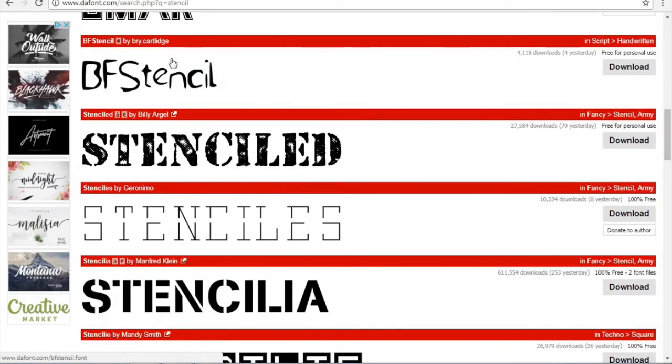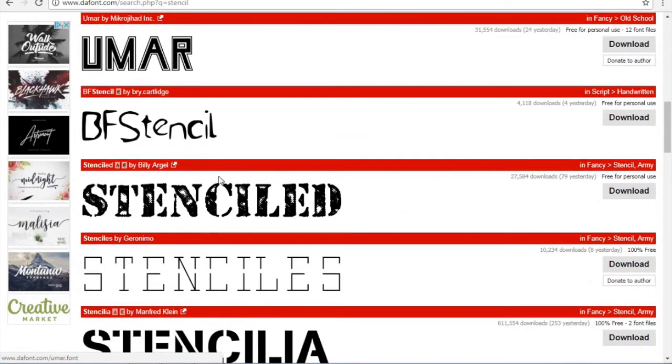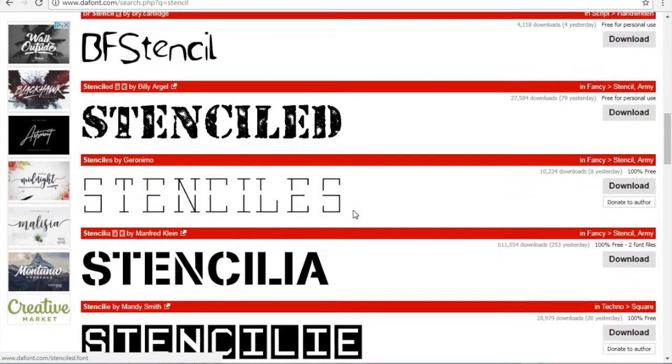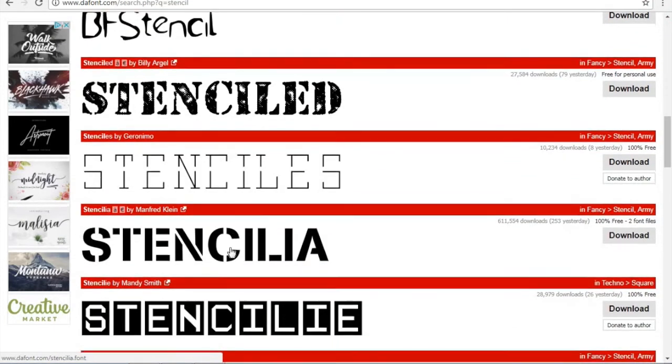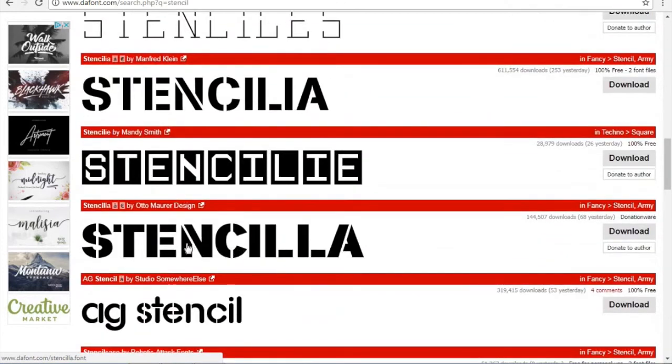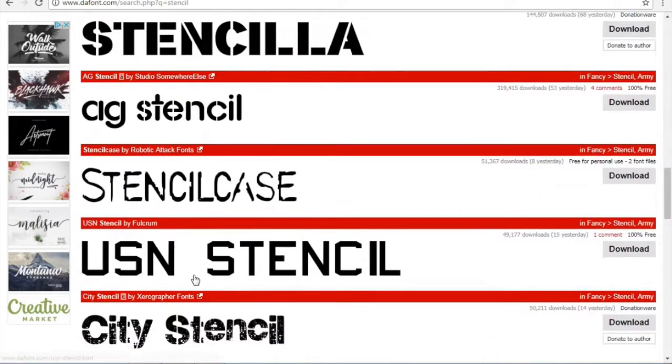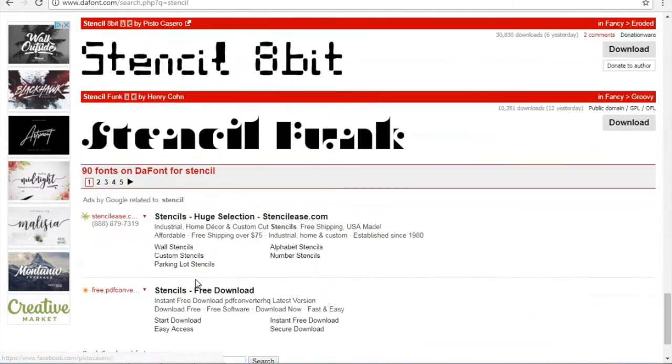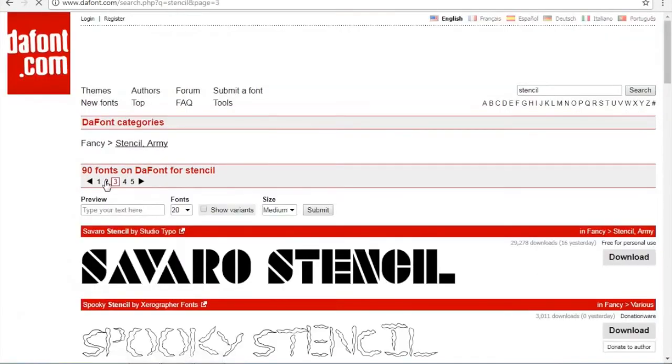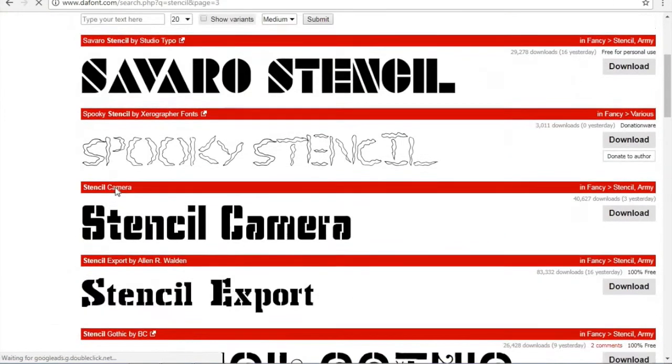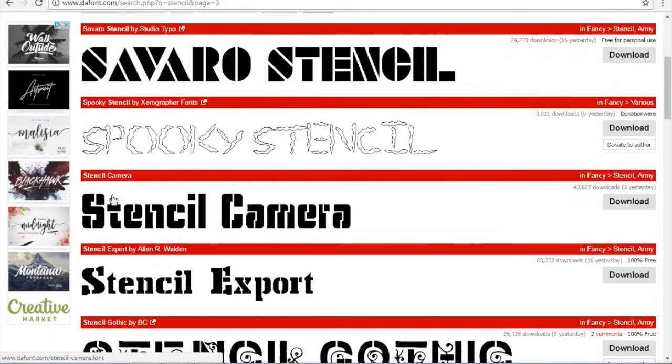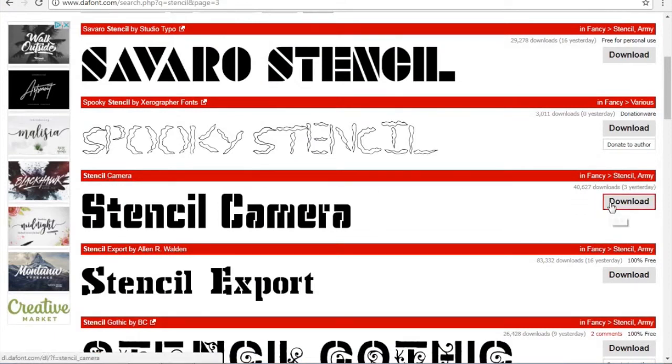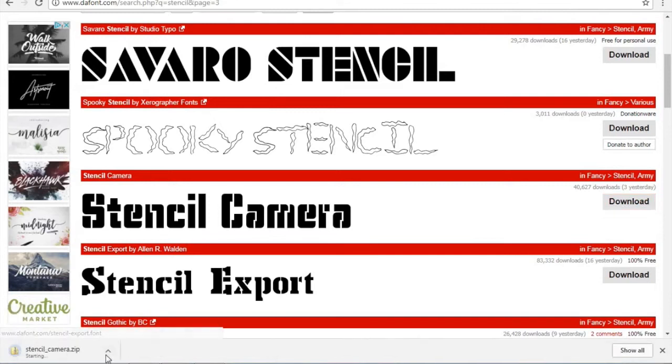You will see some are unusable like this one and this one since they are not solid colored. This font, this font, this font, and this font are very usable. But there is tons of other ones. Let's go to the third page and see what's on here. How about we use stencil camera. So on the right hand side you're going to go to download. You'll see right here it downloaded.